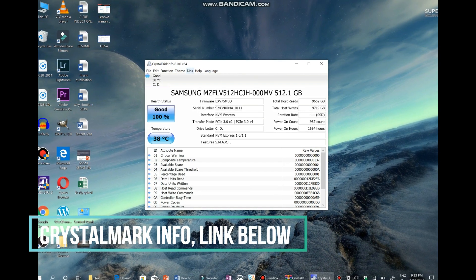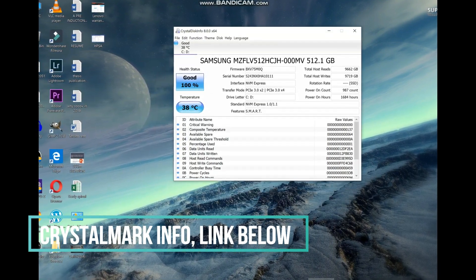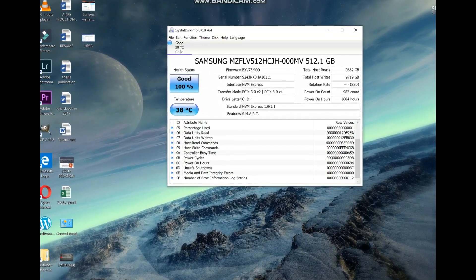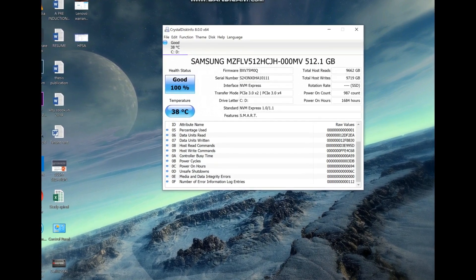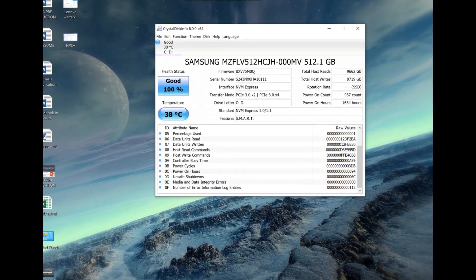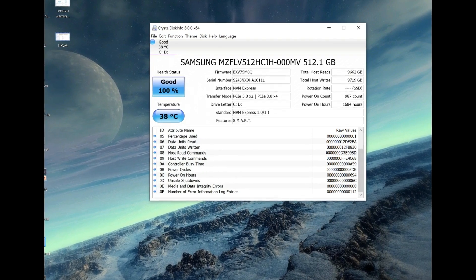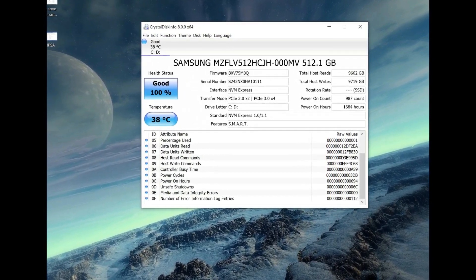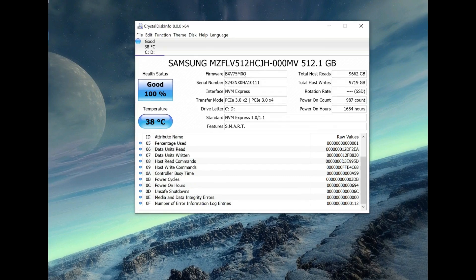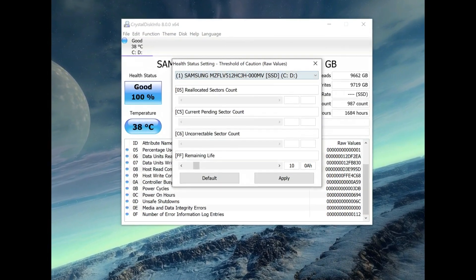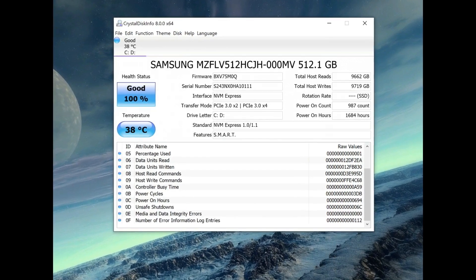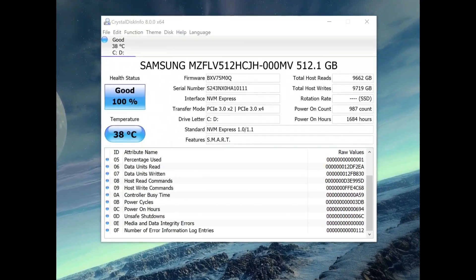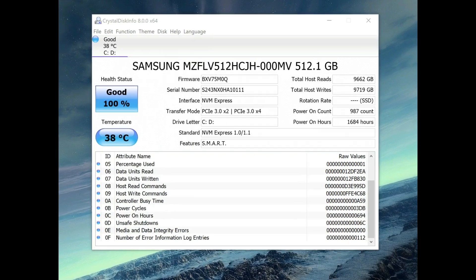So next thing to check is the SSD condition. To check the condition of SSD there is a very small application called as Crystal Disk Mark. This application has a portable variety also which can be just loaded onto a USB pen drive and you can carry it and you can know the SSD status without installing the program onto the laptop. This program will show you how much SSD has been used, how much data has been written on or read from the SSD. Even though these modern SSDs have a long life but it will be still better if it is within 10TB range.